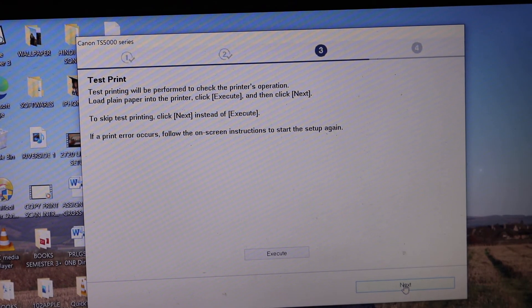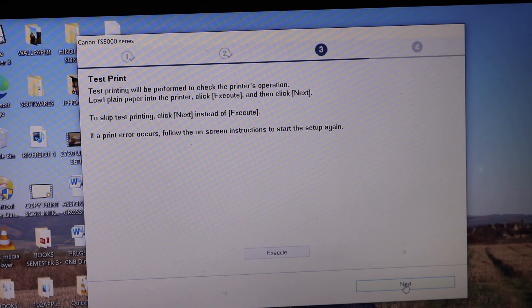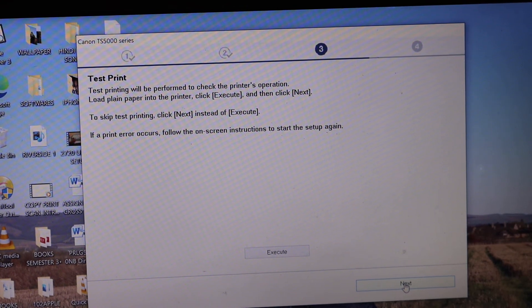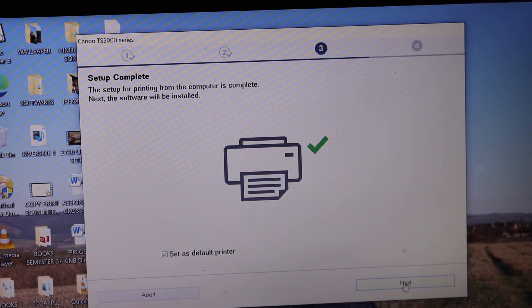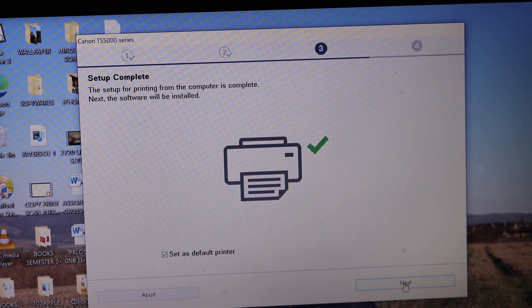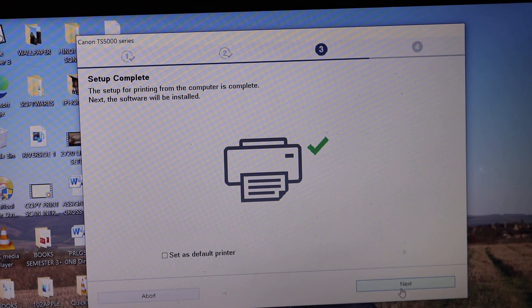Now on the next screen it says test print. And once we click on that it says the setup is complete. Click next.